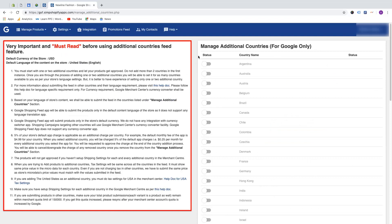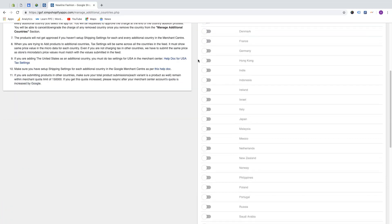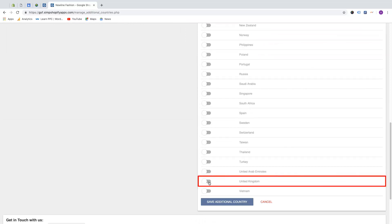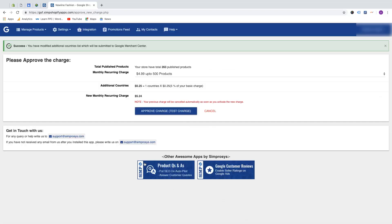Please refer to this section to know the points to be followed while submitting your feed for additional countries. Here are all the listed countries where English as language is accepted and to which you can submit your feed. In this demo, we will submit the feed for United Kingdom, so we'll select it and save it.